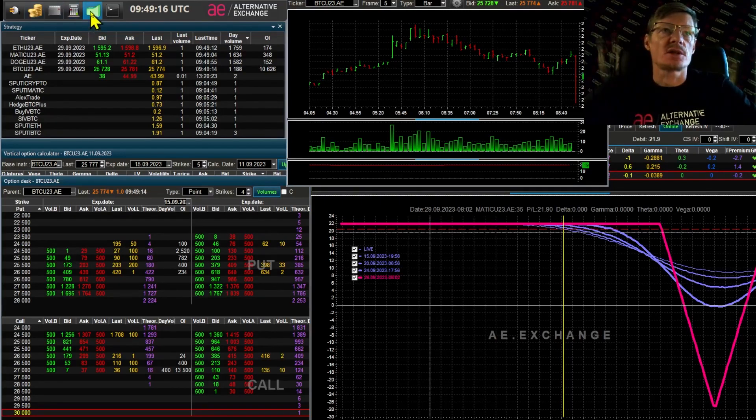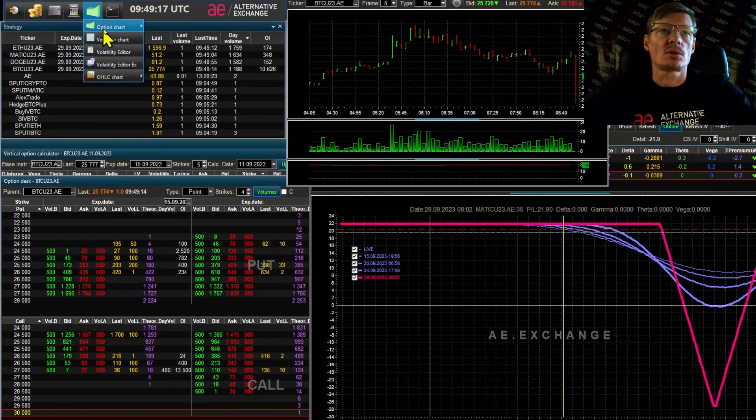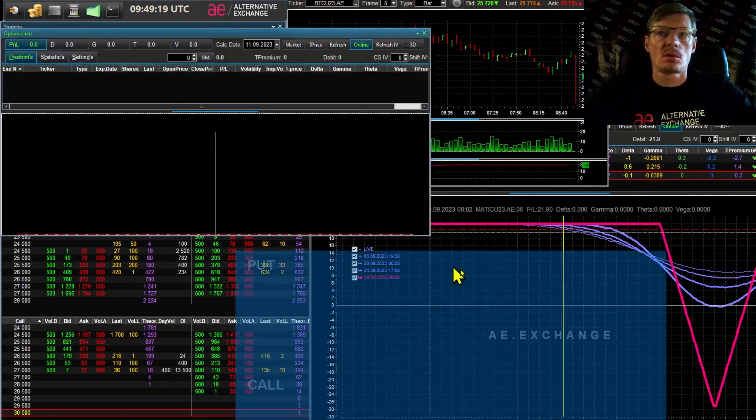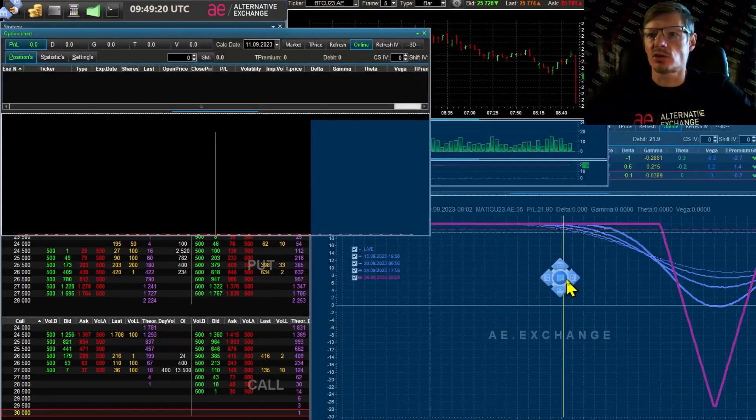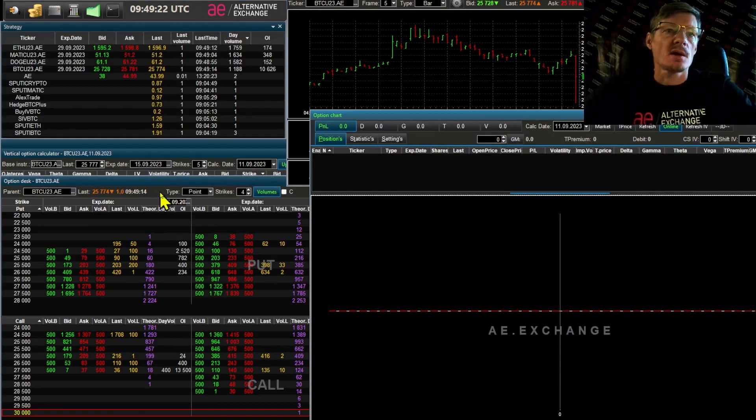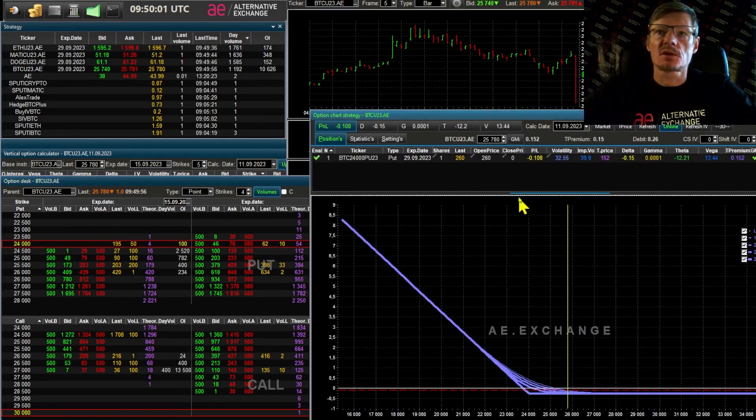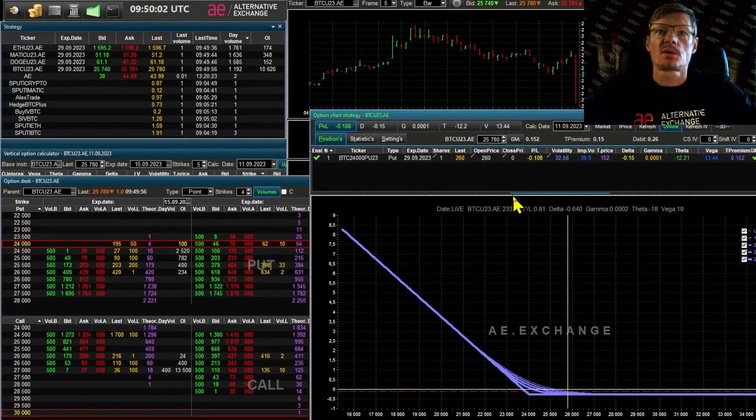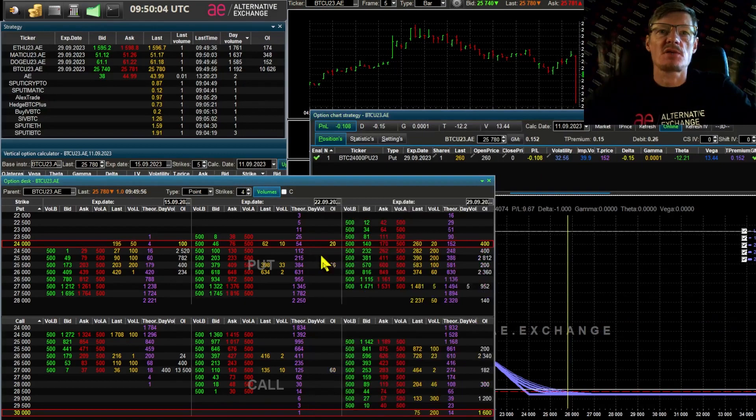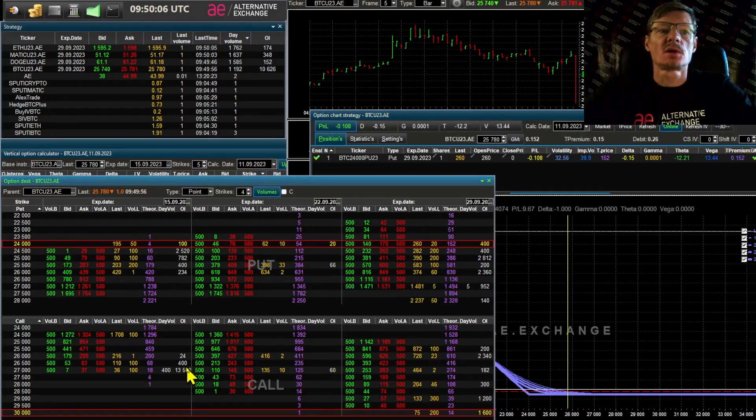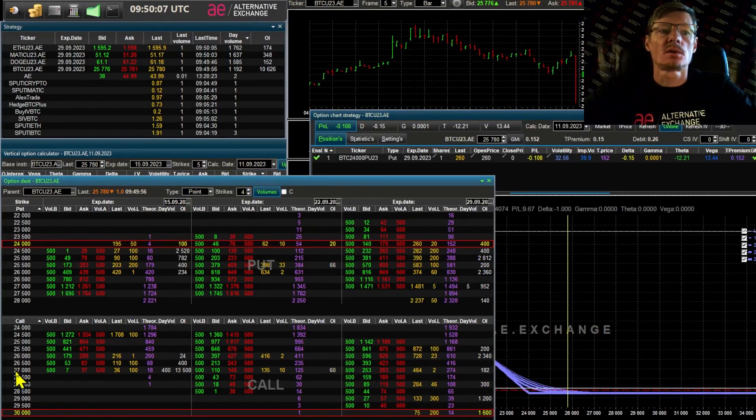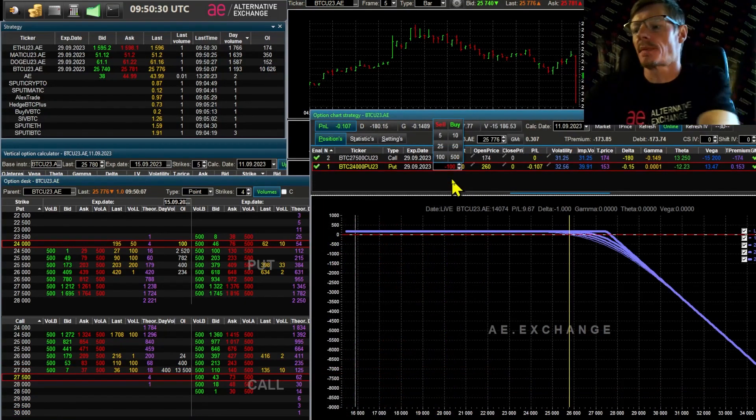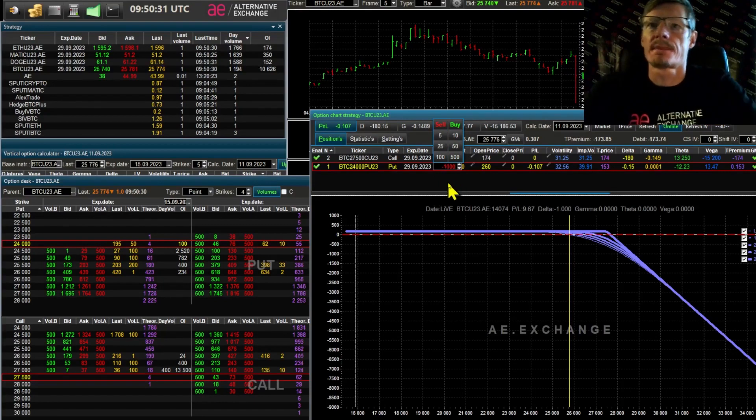I'm creating a new option chart window. I suggest we work with popular strategy selling strangle. I take a series at the end of this month. I buy put options at 24,000 and sell call options at 27,500. Done.